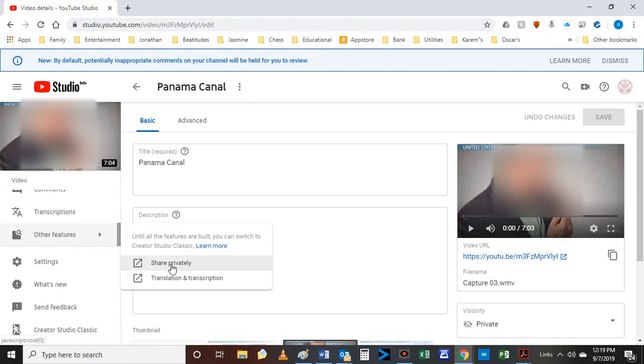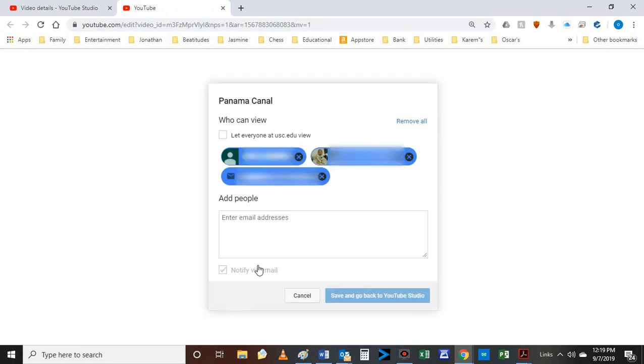Share privately - click on that and that's going to bring up an email list of who you've already shared with and allow you to enter additional emails of people you want to share with.